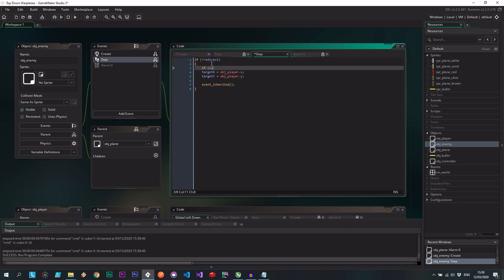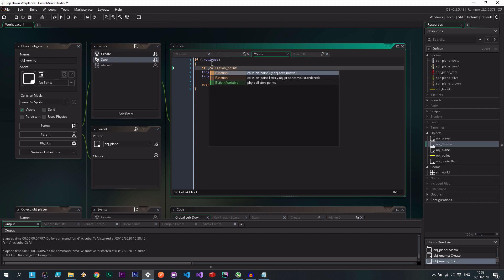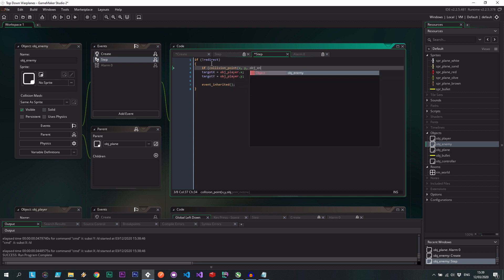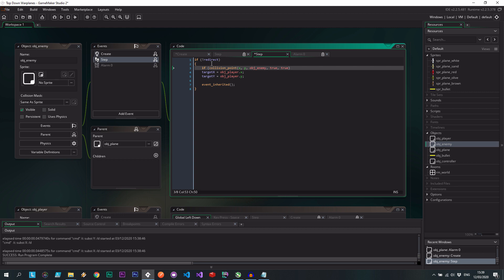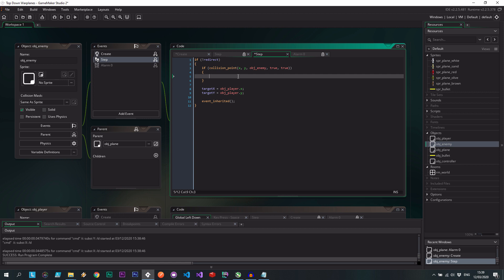So if there's a collision at a specific point, and that's going to be the x and y of the enemy with another object enemy, I'm going to say true for precision and true for not me, if that occurs. So if my x and y coordinates is matching that of another enemy's x and y coordinates, then I'm going to set redirect to true.